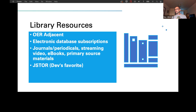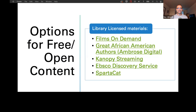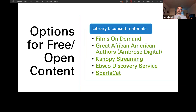Some of our library licensed materials — the best ones we've been getting the most usage from — include Films on Demand, which is a huge streaming video option. You can put it right into Blackboard using the mashup option. I've assisted a couple of instructors with that and I'm sure Lauren has assisted many more.